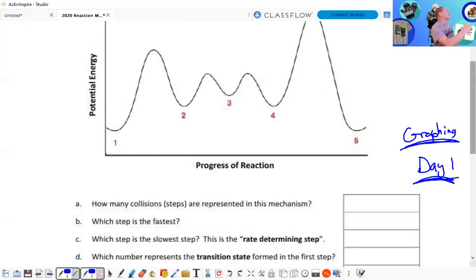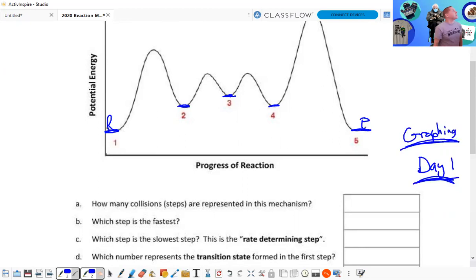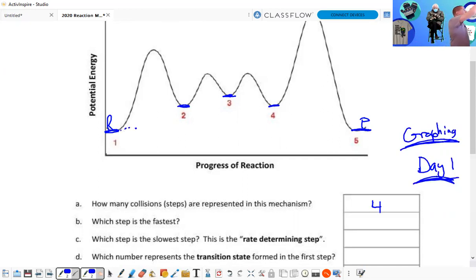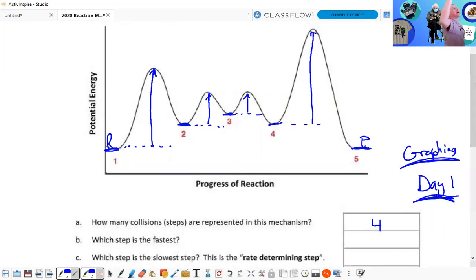How many collisions or steps are represented? We have step one to here — reactants to intermediates — then step two, step three, and step four gets us all the way to the products. So we start with reactants and end with products. How many steps are there then? Which step is the fastest?